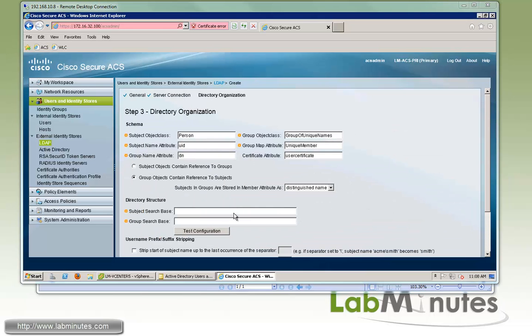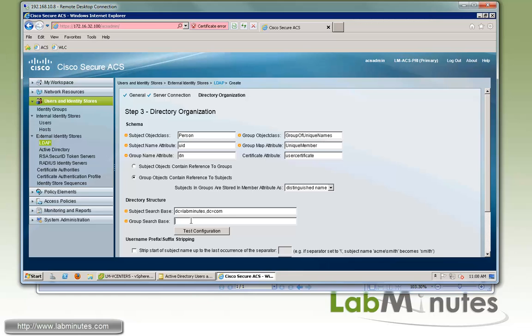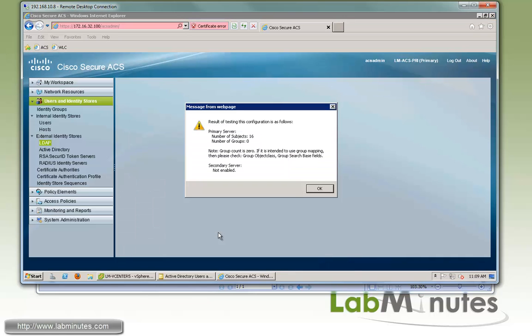Here, this is where you specify your search base for user group lookup. So for the subject search base or the user, we're going to enter the domain level, which is DC equals labminutes and then DC equals com. We're going to do the exact same thing for the group search base. So we're not specifying any specific OU and we can test the configuration. I can see right here the ACS is able to see 16 subjects, but for the group is 0.